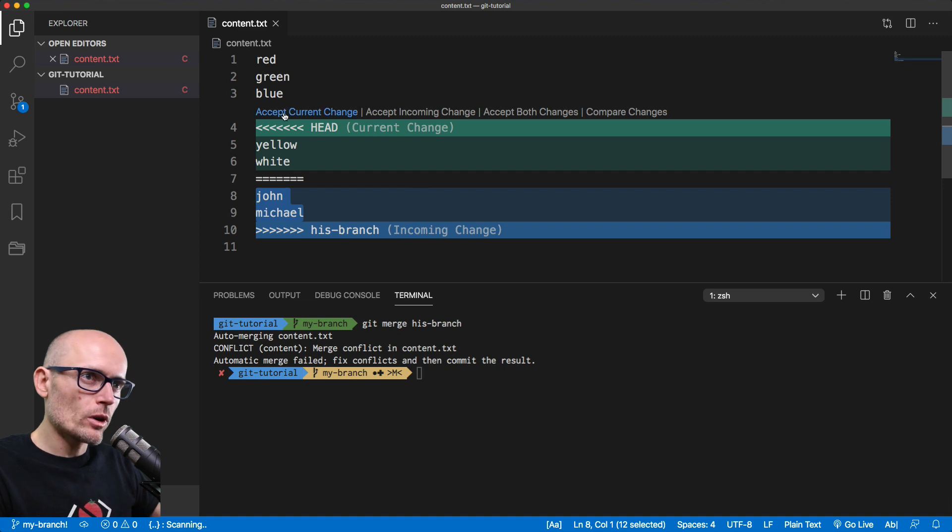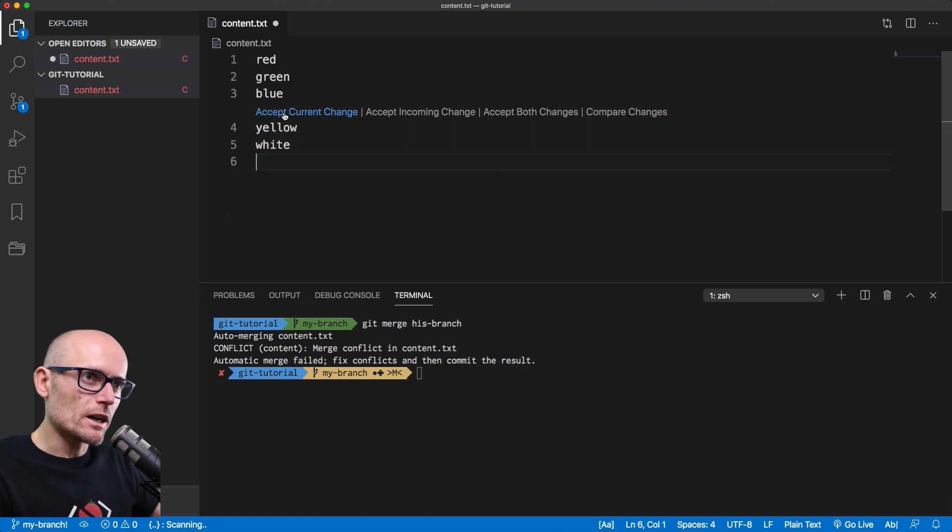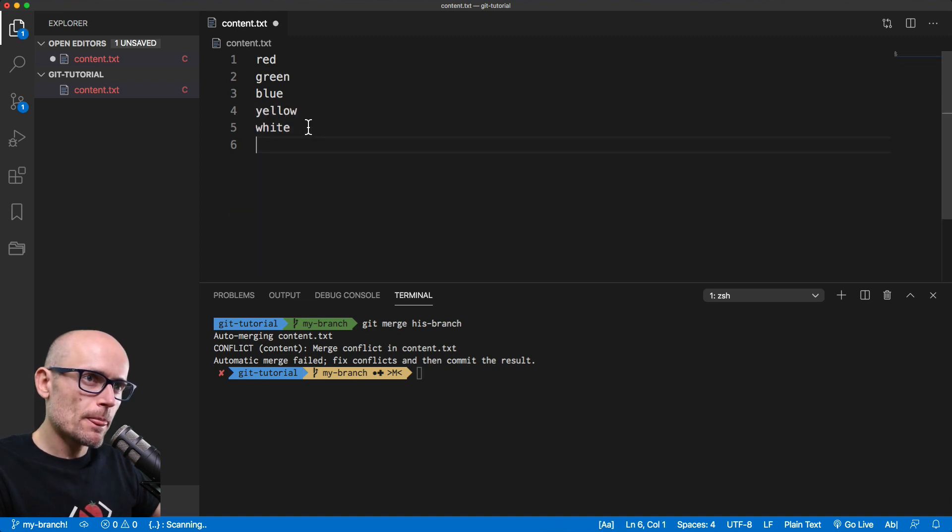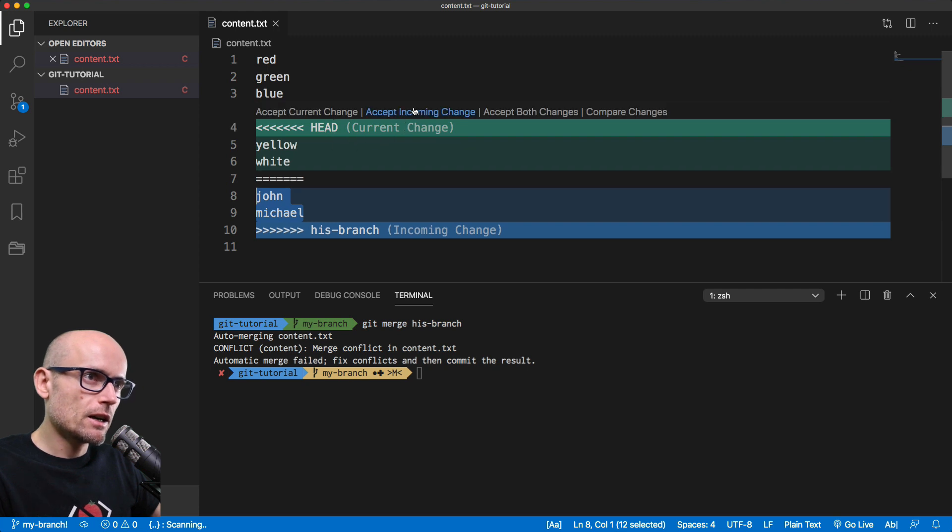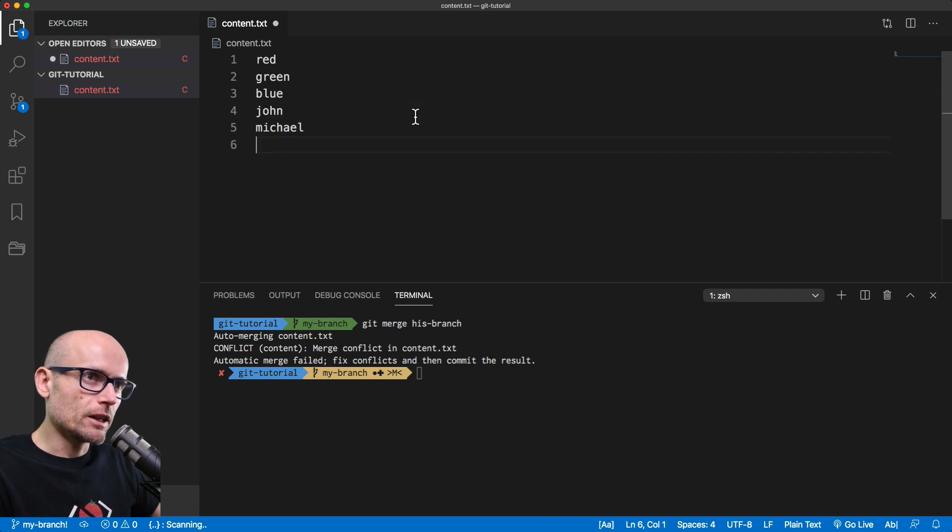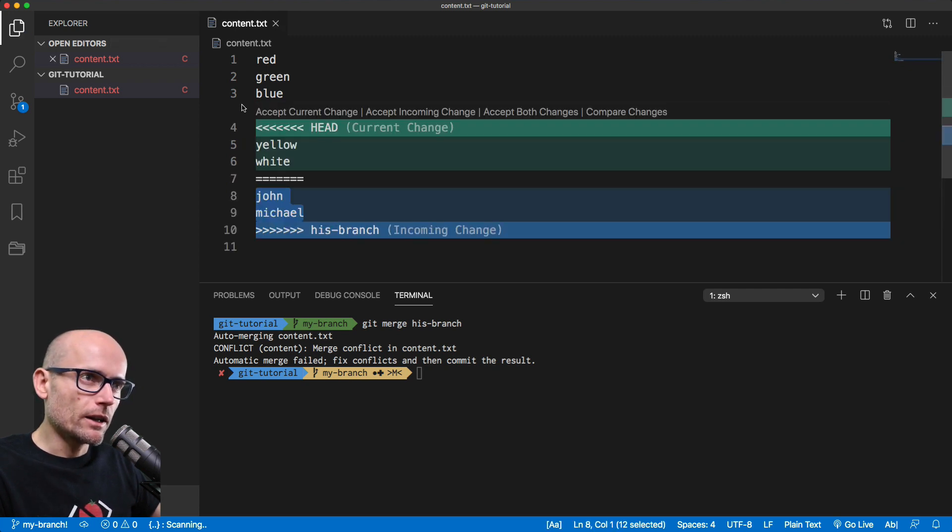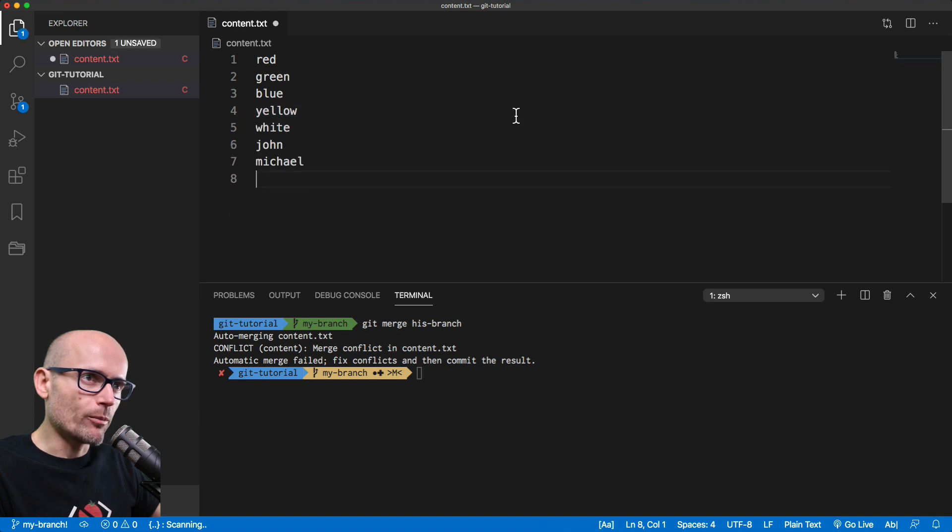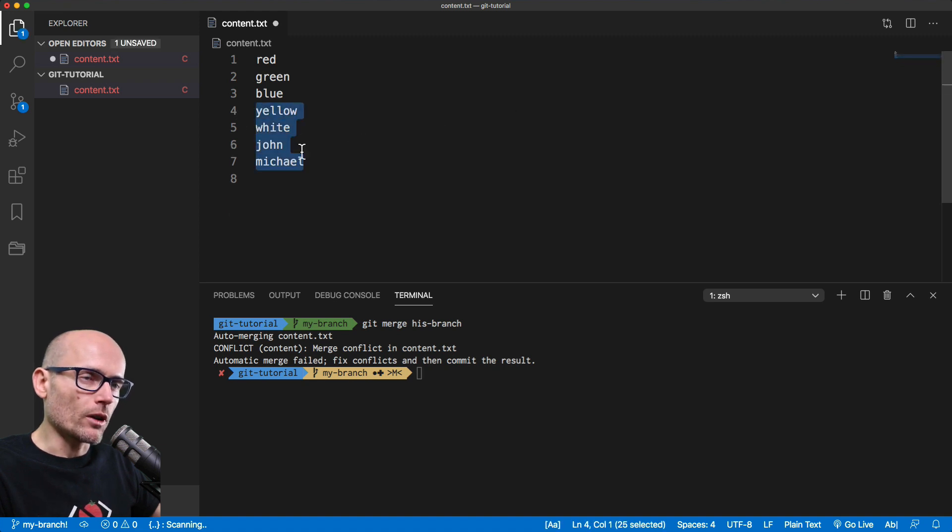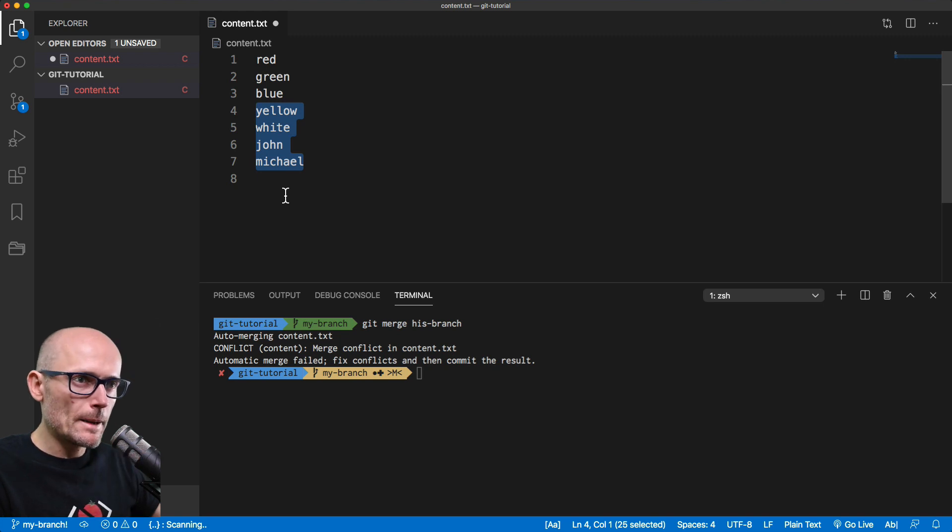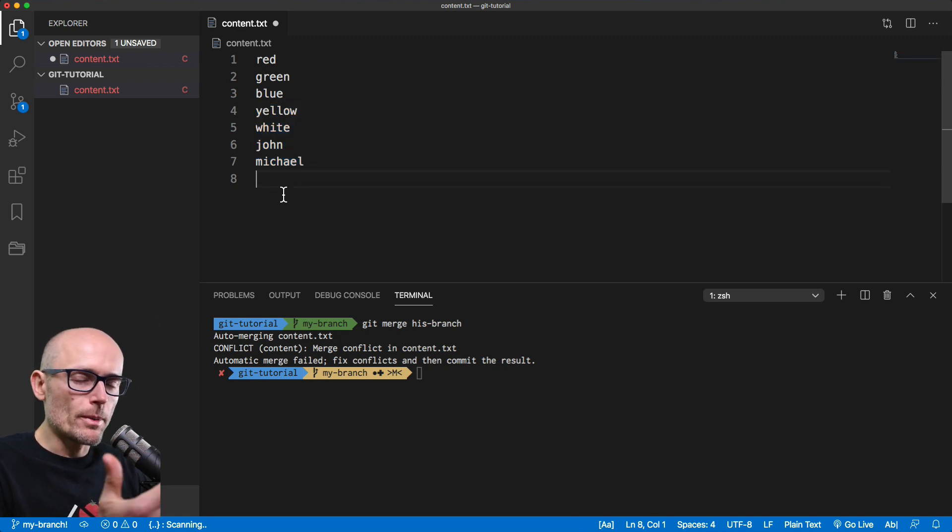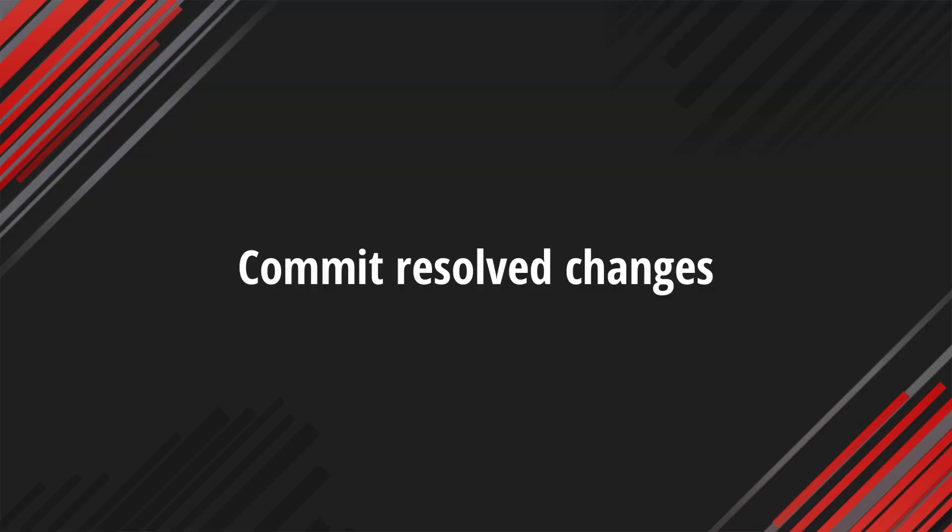I will first accept the current change, which would bring the two colors. If I revert it, accept incoming change, John and Michael comes in. Again, undo it. And if we accept both, we see all four lines written. So this is the three options you have. And it's up to you how you resolve it based on your code.